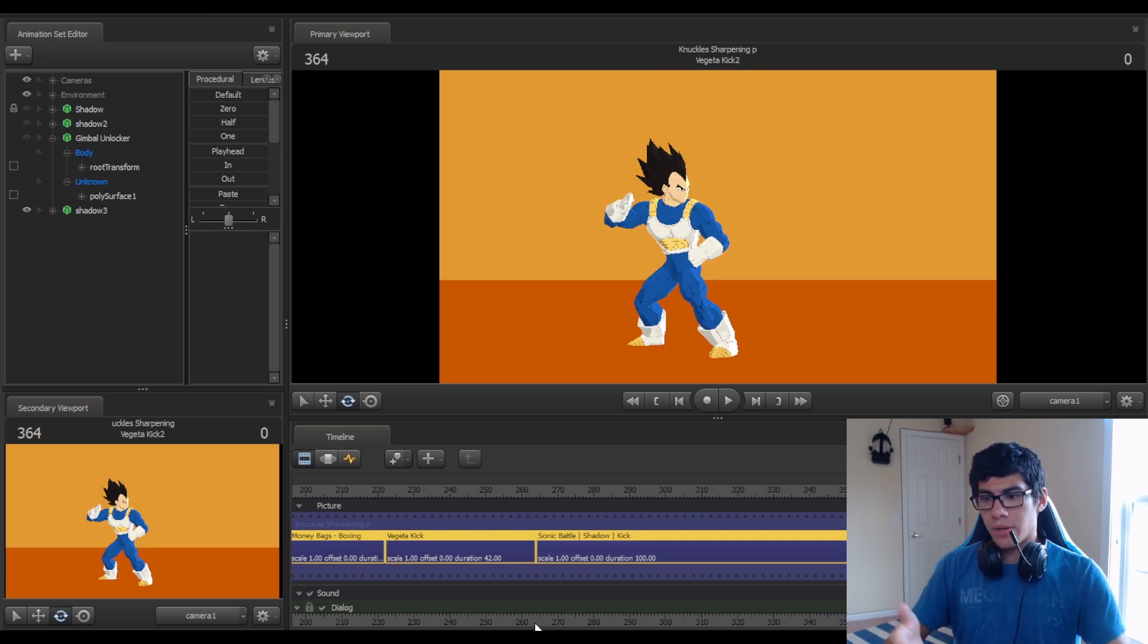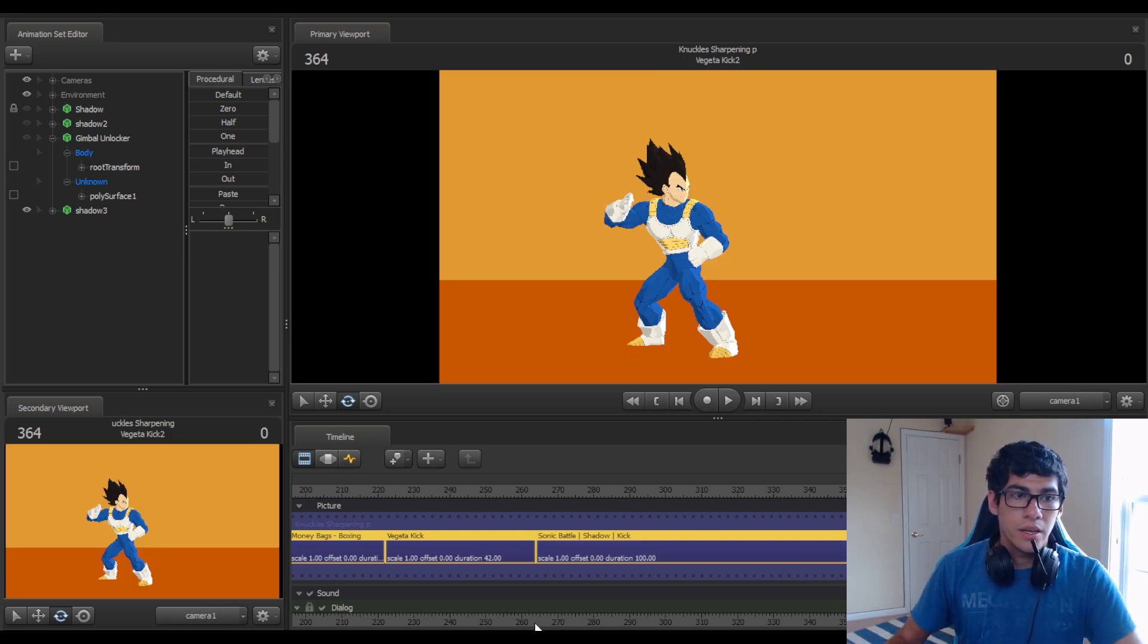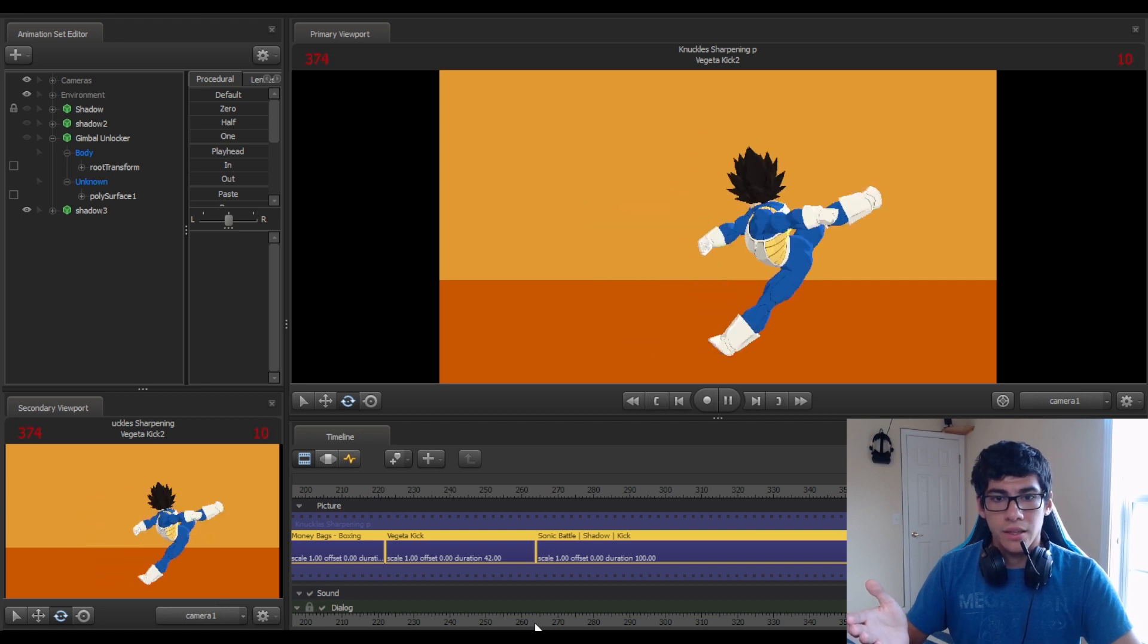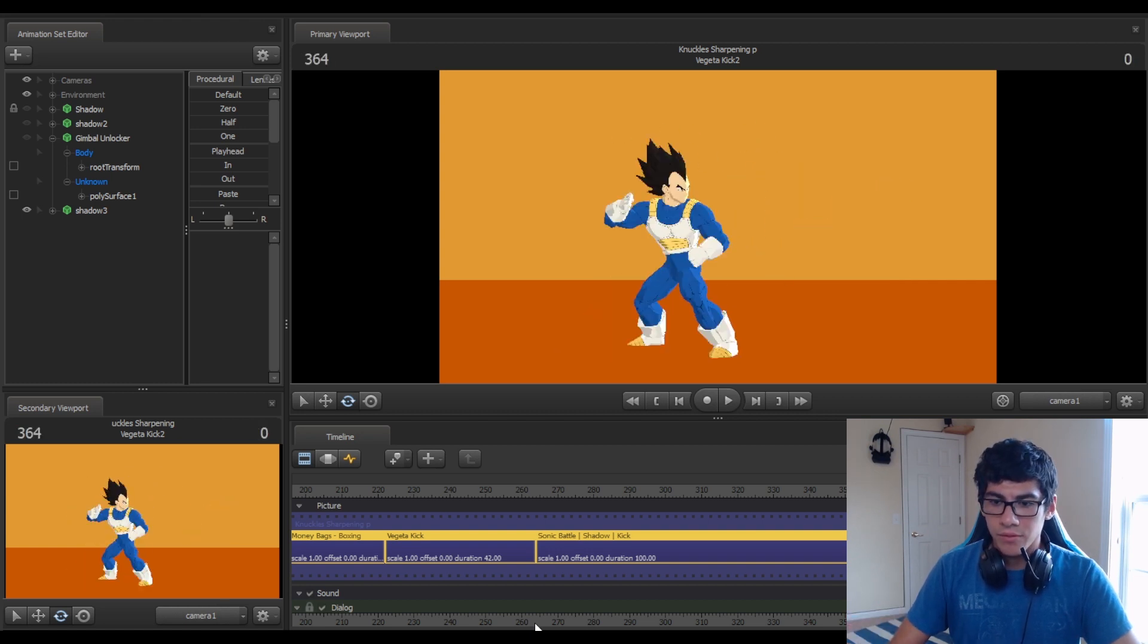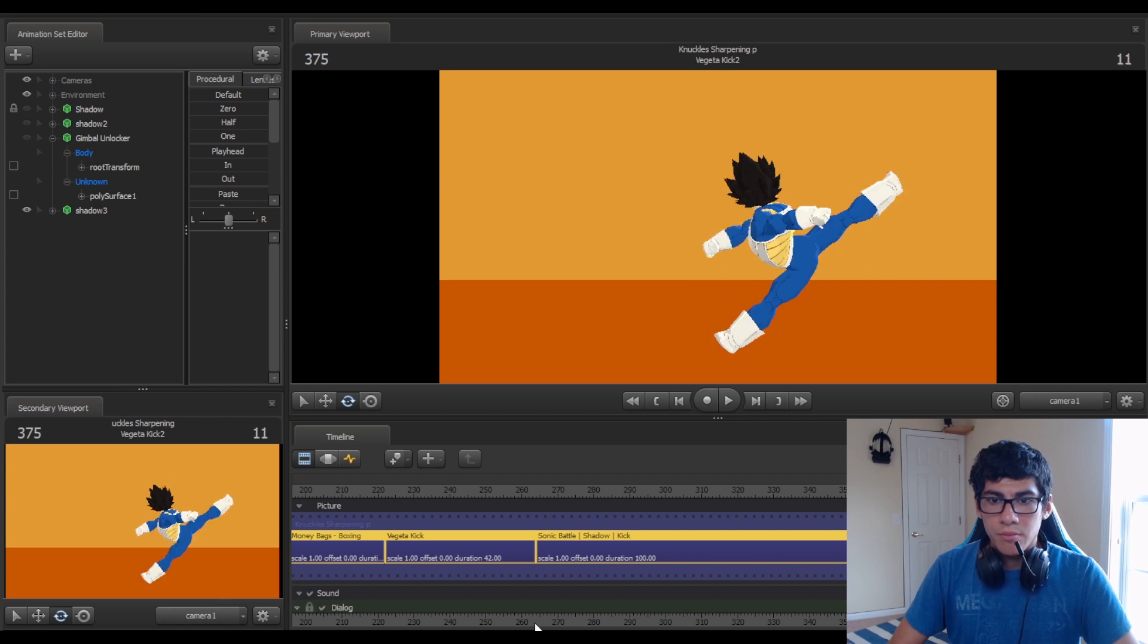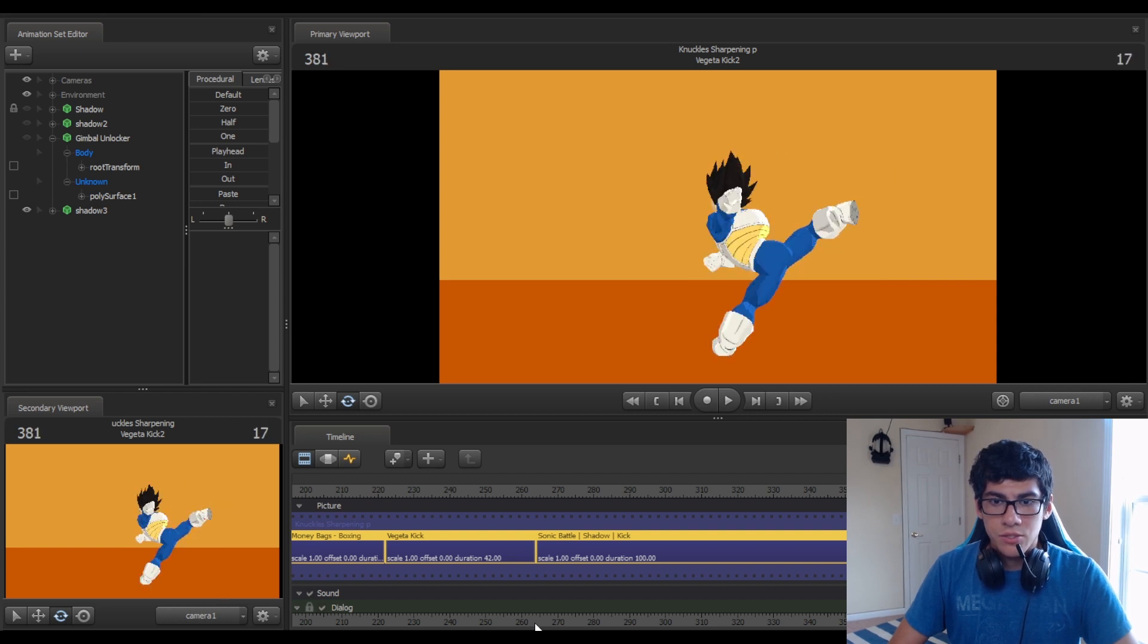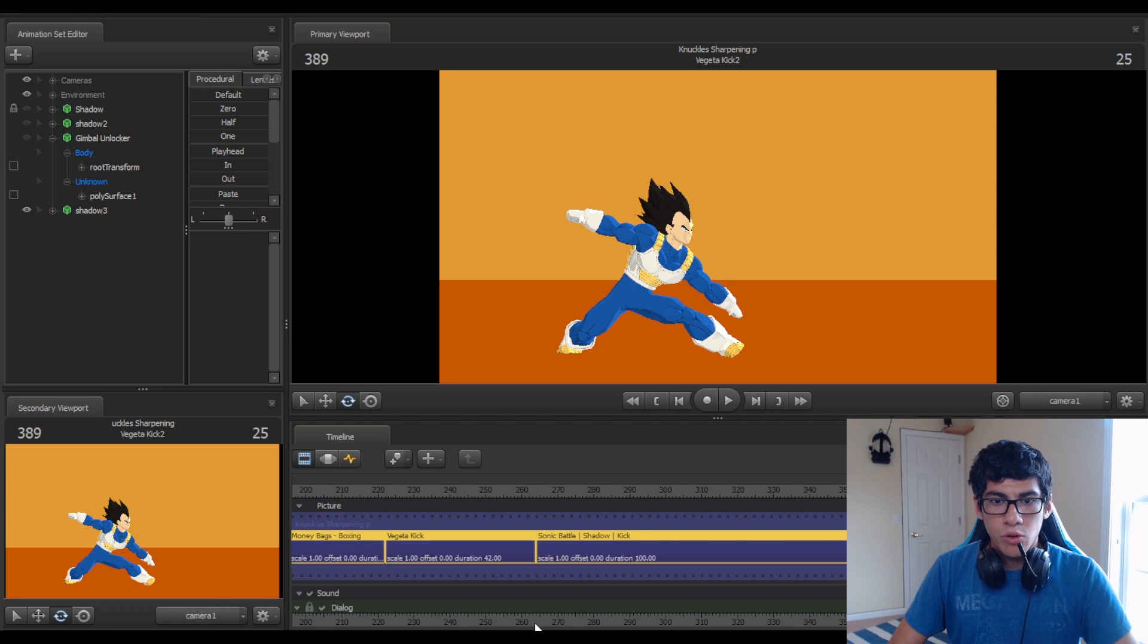So for example, when I was working on that Vegeta animation right here, his head did something like this. Right? I don't know if you saw it there, but it just turned in the completely wrong direction.